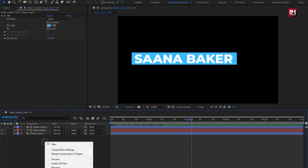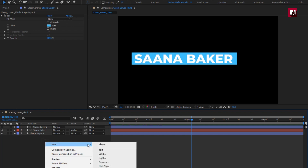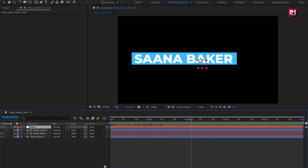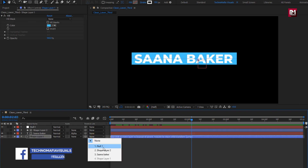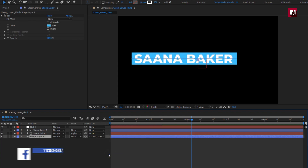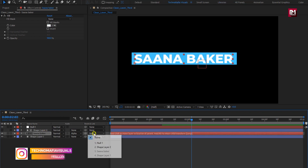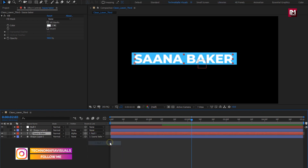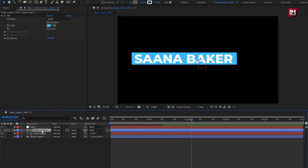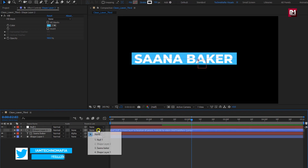Now let's create a null object. For shape layer 1, parent it to the text layer. For the text layer, parent it to the null object. For shape layer 2, parent it to shape layer 1.